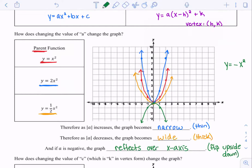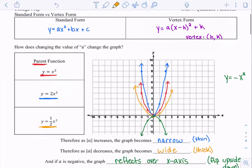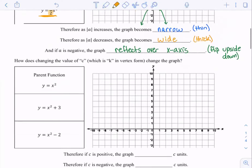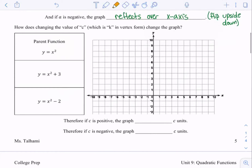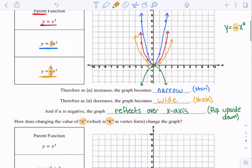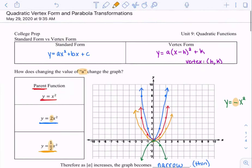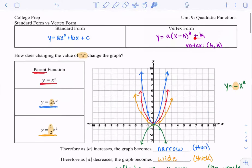So far, that's what you need to know if the a term — focusing on the a term in front of the x squared — changes. In this next section, I want to talk about what if the c term, or sometimes it's the k in vertex form. In standard form it's c; in vertex form it's k. What if that changes?